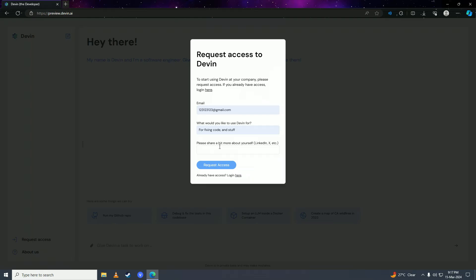Here you can share more information about yourself, like your LinkedIn account, Twitter account, or YouTube channel with Cognition. After you've entered these details, click on 'Request Access'.